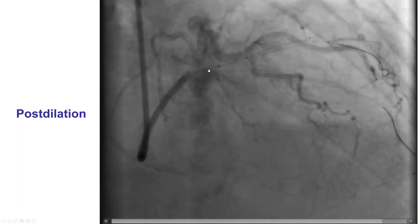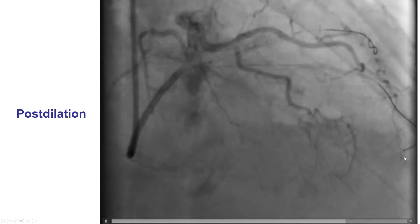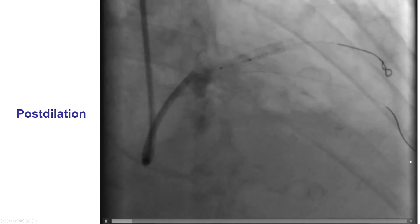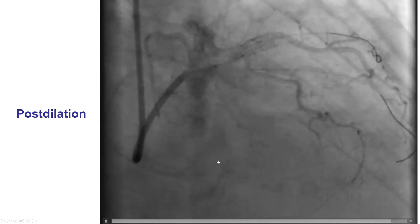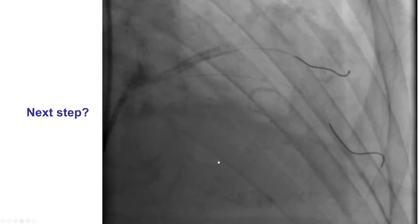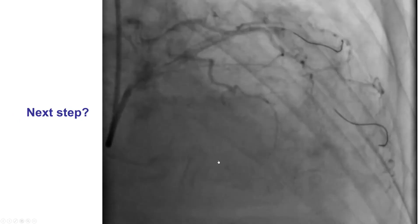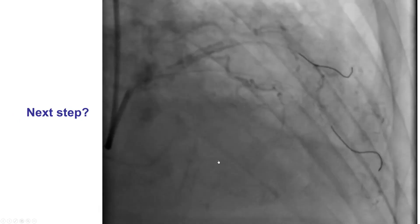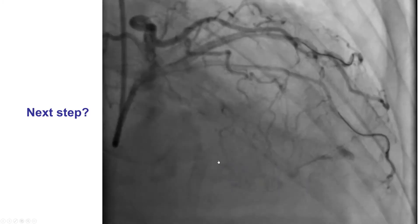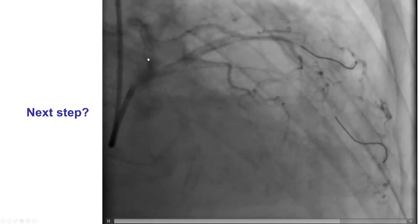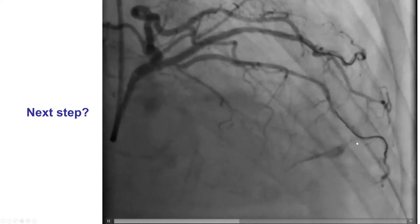Moving on, there was post-dilation of that part of the vessel, we placed a stent, and there was still this extravasation. This was not fully appreciated until after the stenting of the diagonal branch was completed with a nice result. Then we repositioned the wire.